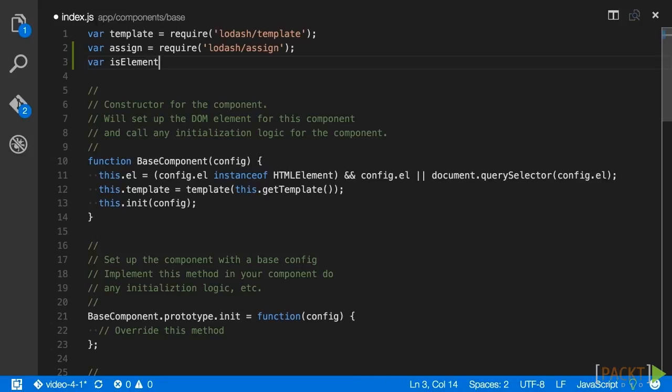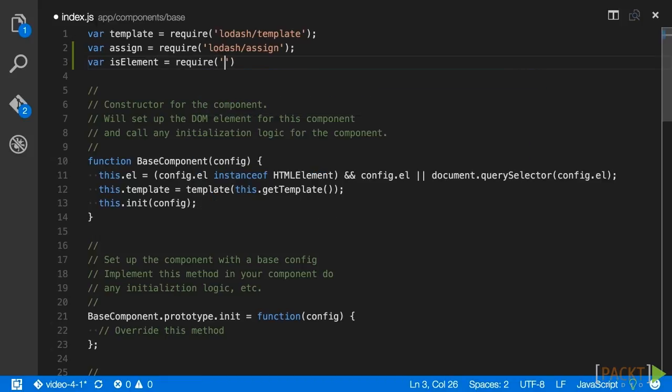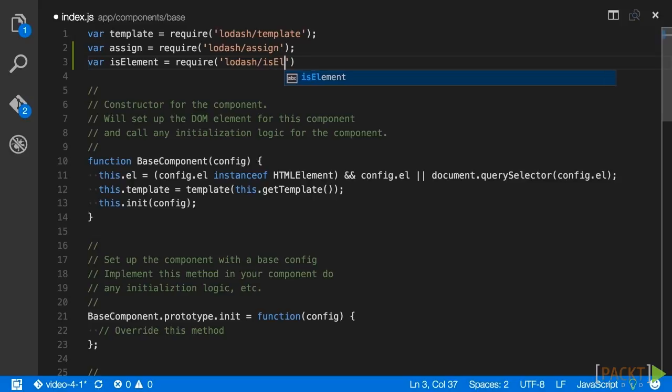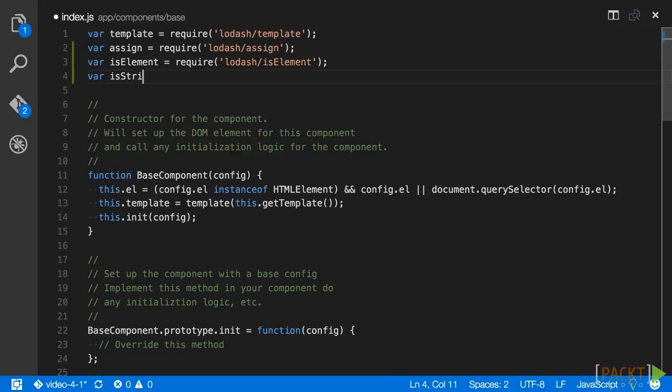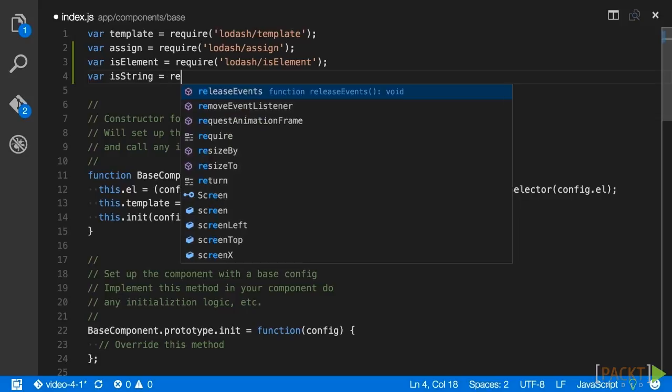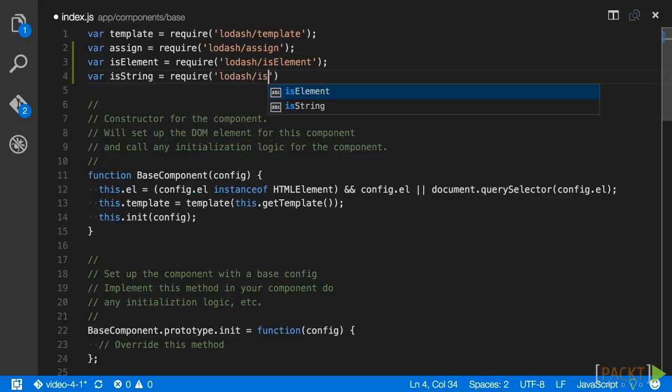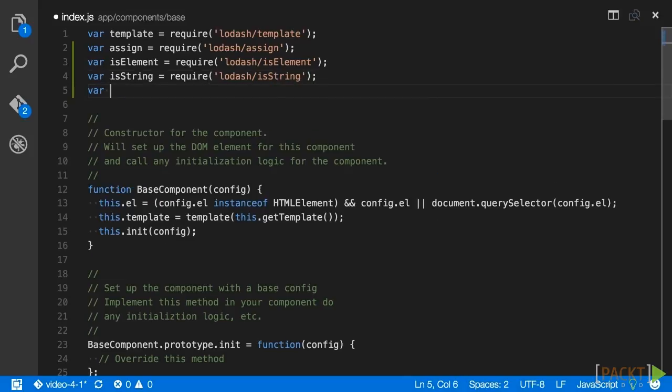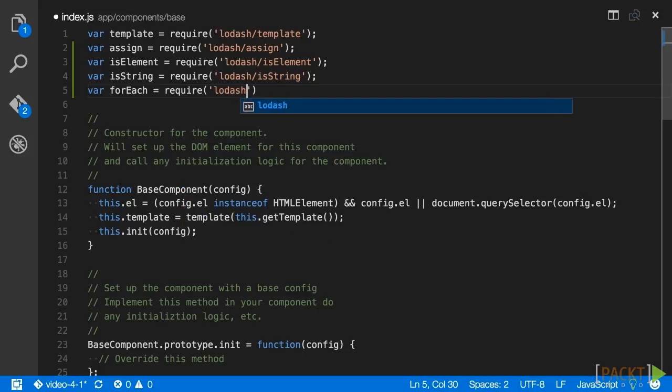The next two are in the lang API, isElement and isString, which as you may have guessed, check a variable's type to see if it's a DOM element or a string. What's great about these type functions, especially the ones that check primitives, is that they will detect a primitive type even if it was created using the new syntax. Finally, add for each, as we'll use that to iterate the events object to bind our handlers.